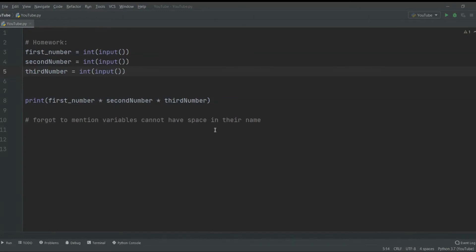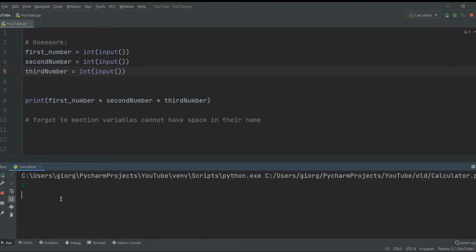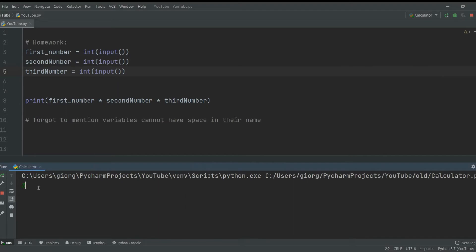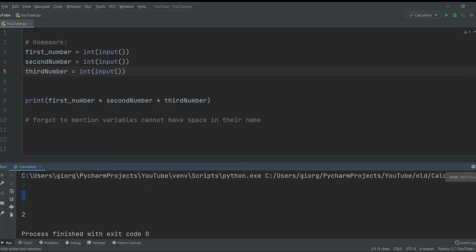Hello everyone, this is Daily Developing and this is the third video tutorial on Python. In this tutorial we're going to learn how to write a more complex calculator. I can show you what we will learn: we can type for example 5 plus 3, it returns 8, and also 3 minus 1 returns 2. Because we put minus, it's smart enough to subtract. This is what we're going to be doing today, so if you want to learn how to do that, make sure to stick around.